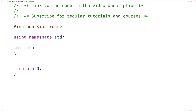In this video, we're going to learn about how the protected access specifier affects members of a base class when they are inherited by a derived class. Protected members of a base class are like private members, except they can also be accessed by the member functions of a derived class. So while the rest of the program cannot access protected members of a base class, the derived class can.